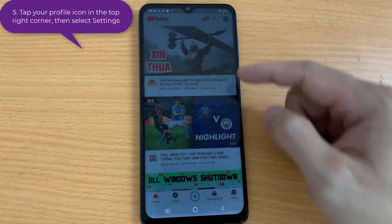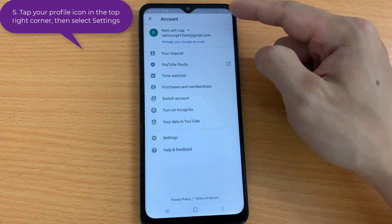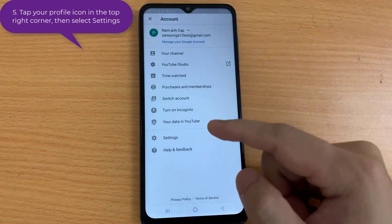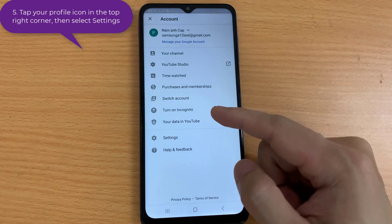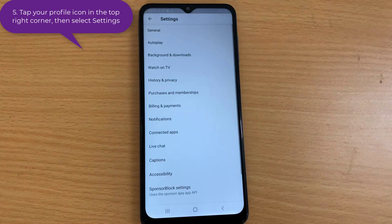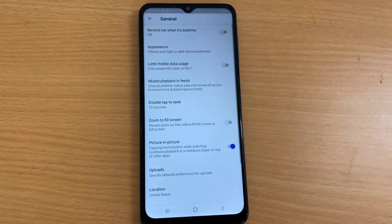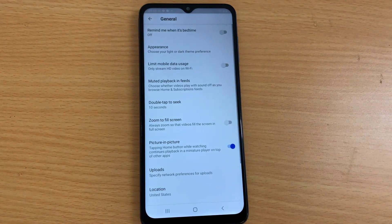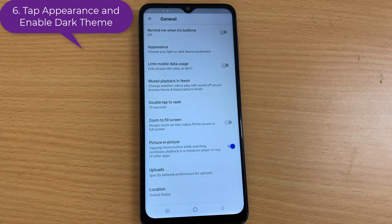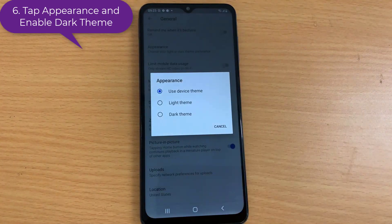Step 5: tap your profile icon in the top right corner, then select Settings. Step 6: tap Appearance and enable Dark Theme.